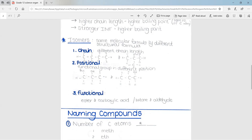The second type is positional isomers. This is when the functional group is in a different position on the chain. In these two examples, the functional group is the OH. In one structure the OH is in the middle of the carbon chain, and in the other it is at the end of the carbon chain. They are different structures but have the same molecular formula because they have the same number of carbons, hydrogens, and oxygens.